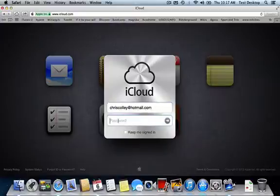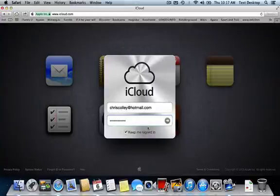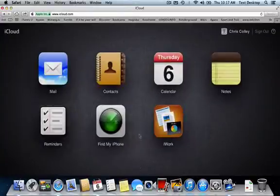And then I will type in my password. I will say keep me signed in and I'm going to hit enter.